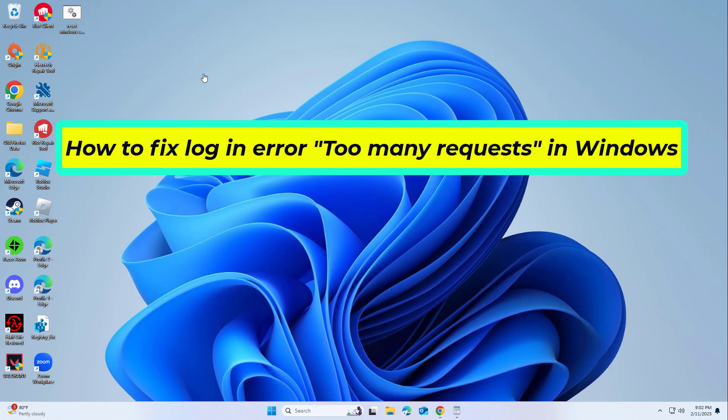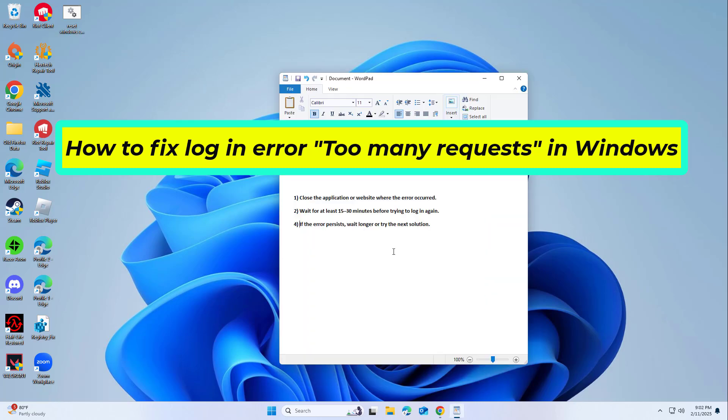How to fix the login error 'too many requests' in Windows. In this video, I will show you a few solutions to fix the problem.